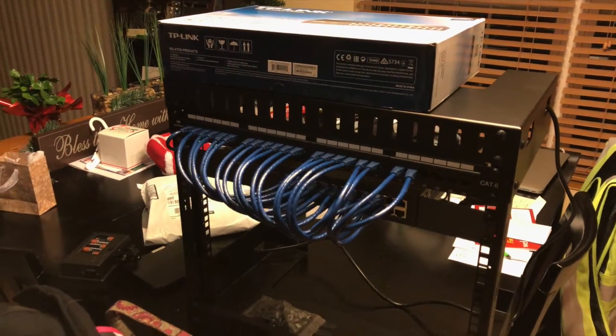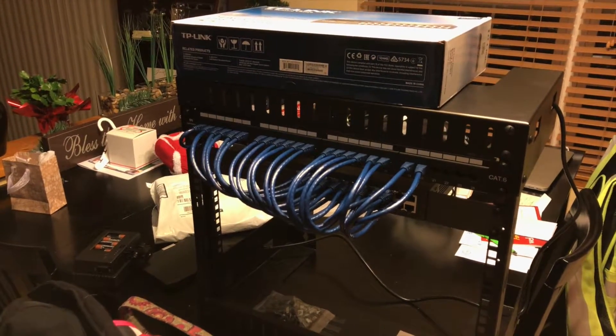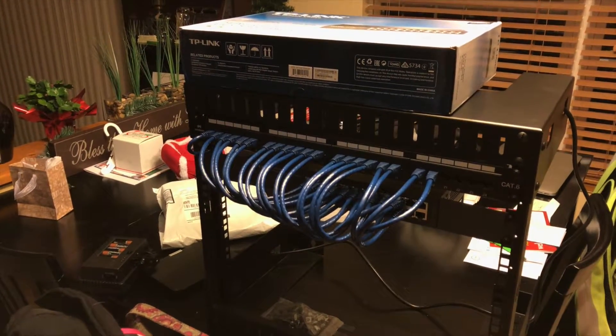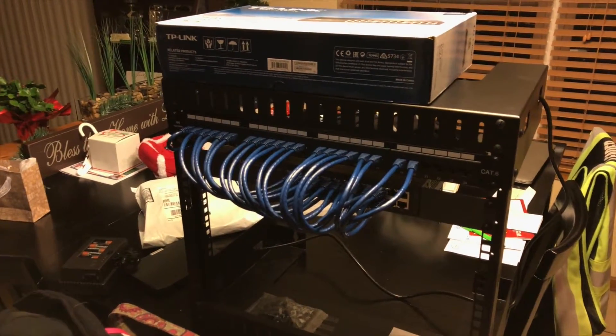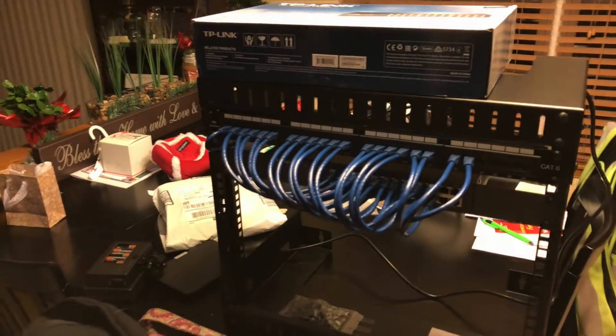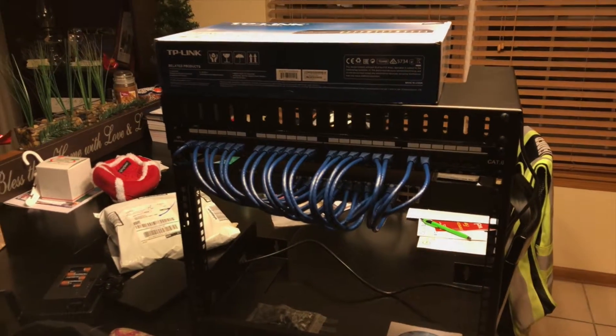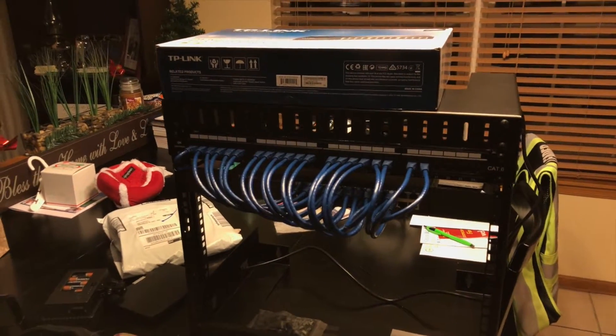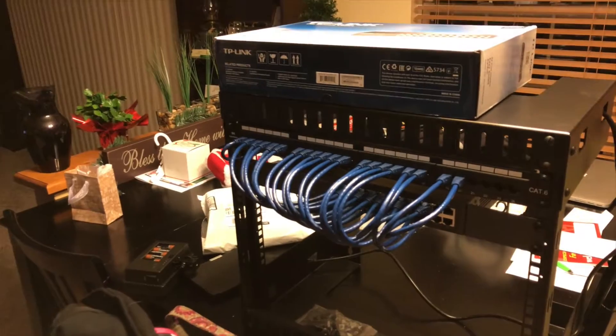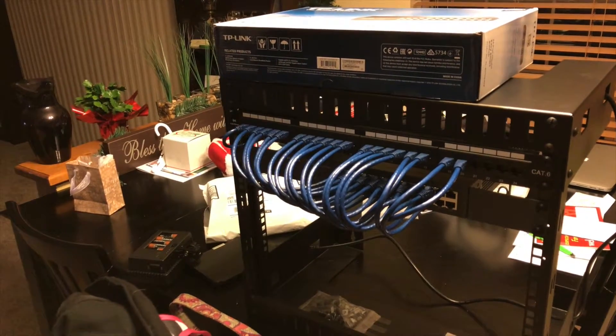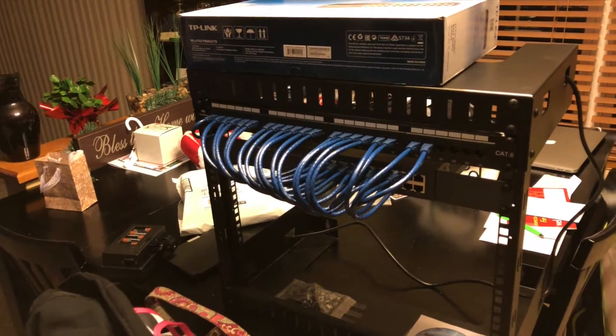I'm going to be installing Ethernet to most of the rooms in my roughly 2,400 square foot two-story home. Built in 1997, it doesn't have Ethernet, so I want to do this.